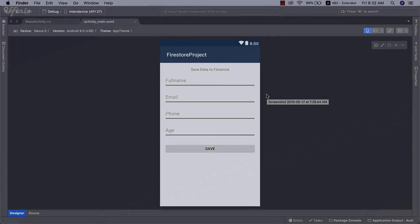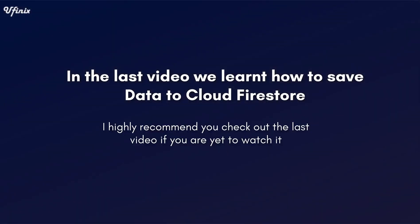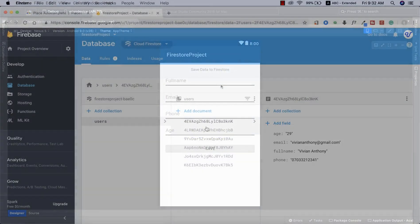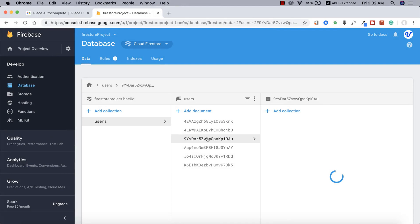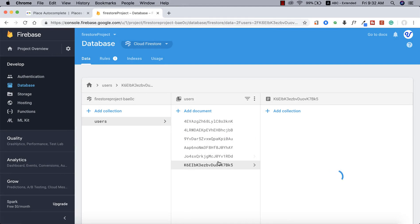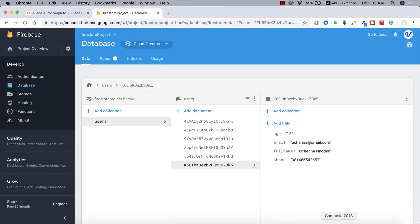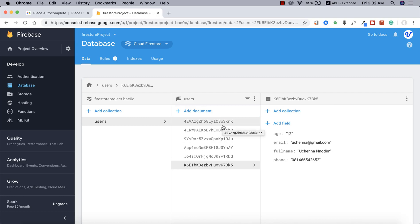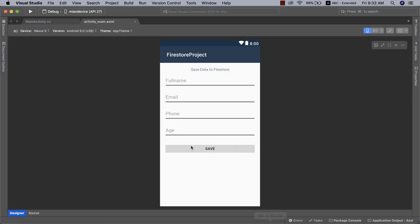Hello guys, welcome back to this channel. In our last video we were able to look at how to install and initialize Cloud Firestore on a Xamarin.Android project. Those were some of the records we saved on our Firestore database. In this particular video we are going to be focusing on how to retrieve those records into a RecyclerView.